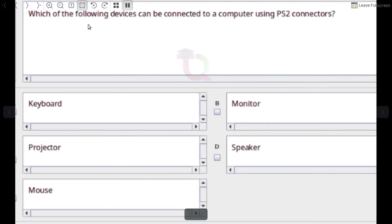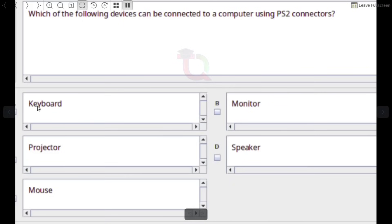Which of the following devices can be connected to a computer using PS2 connectors? Answer: Mouse and Keyboard.